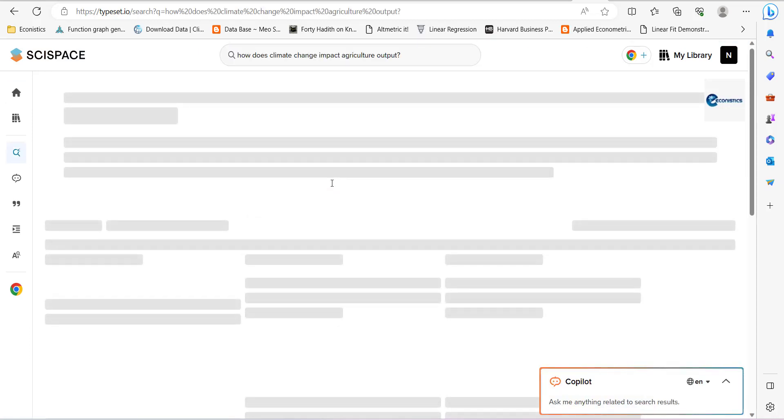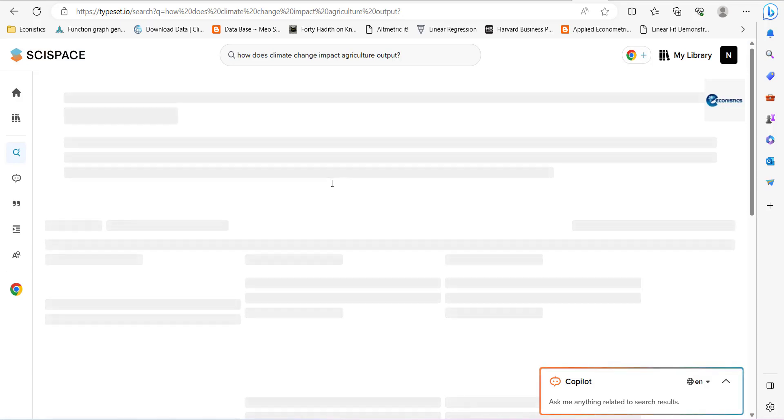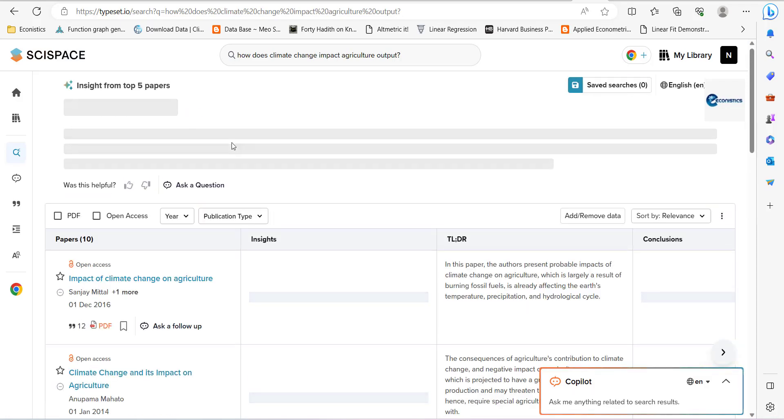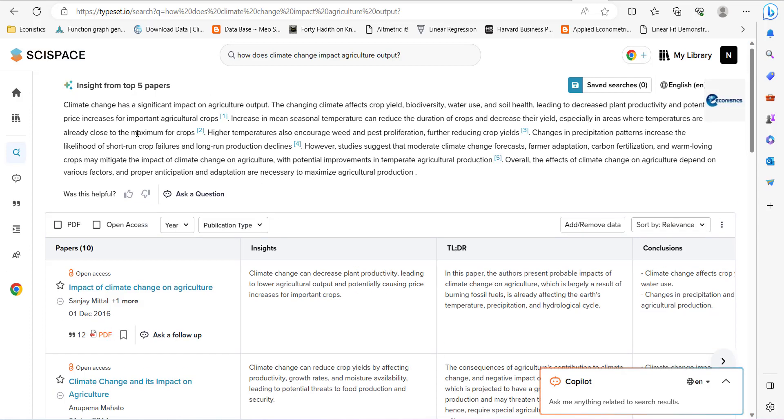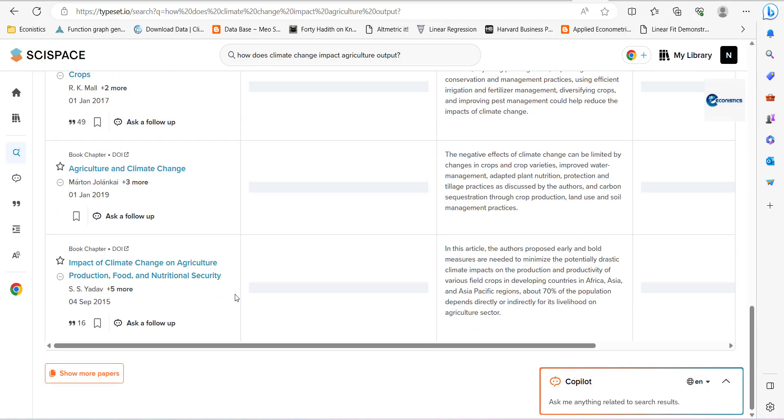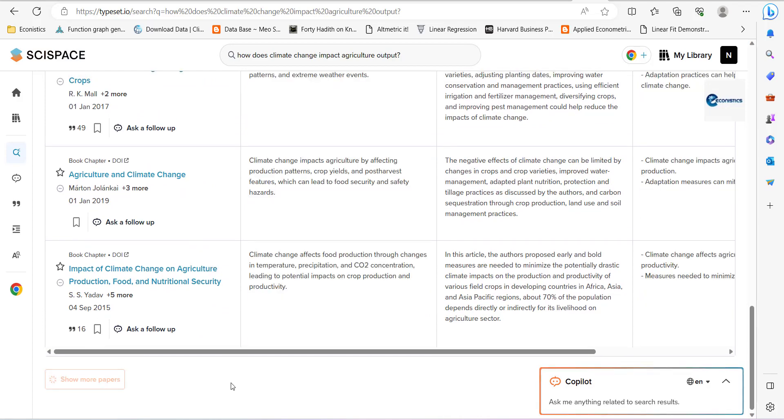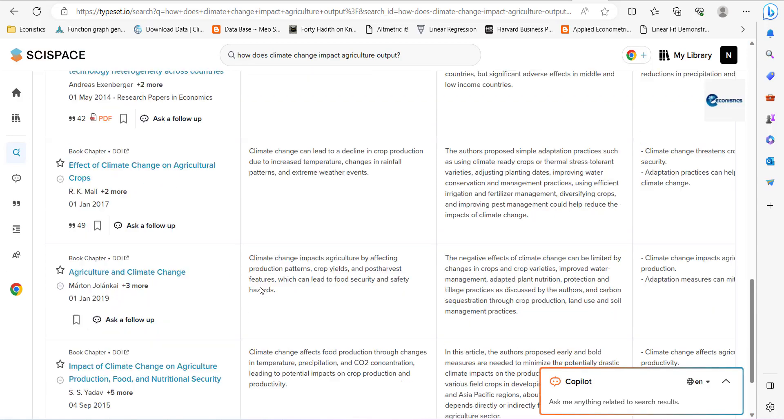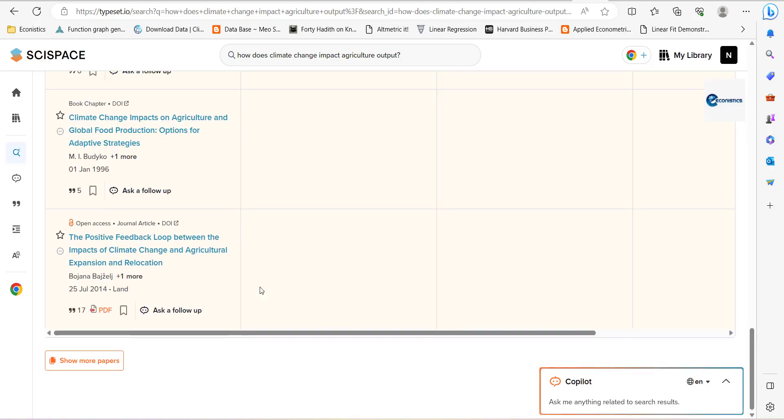It will start searching about the papers, data in the field. First of all, it will summarize top five papers that it has found. It will show it up here. Okay, so it has given a summary of five papers. Then it will show you those few papers and you can see more by pressing it and it will load more.